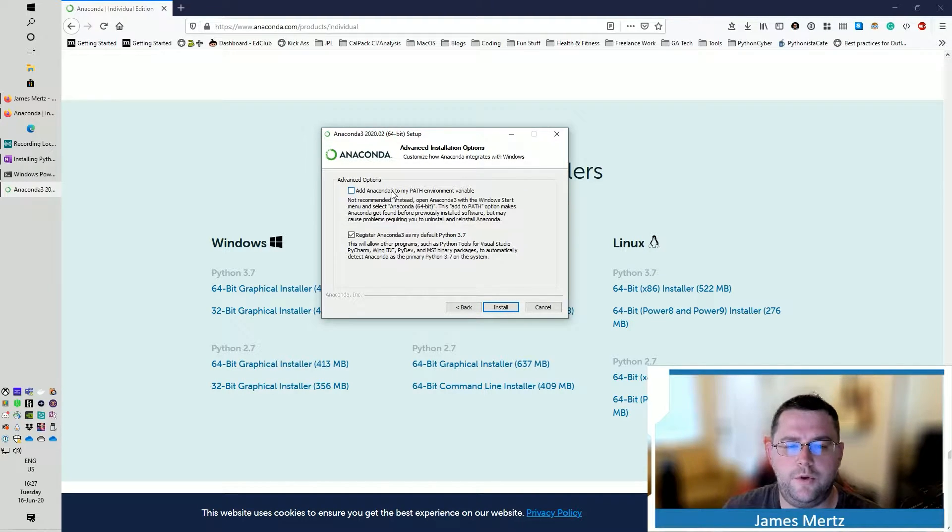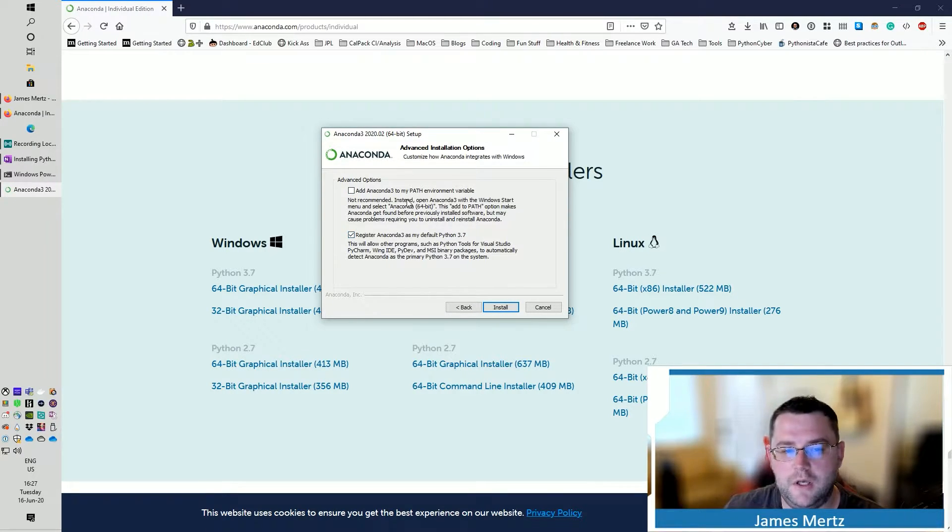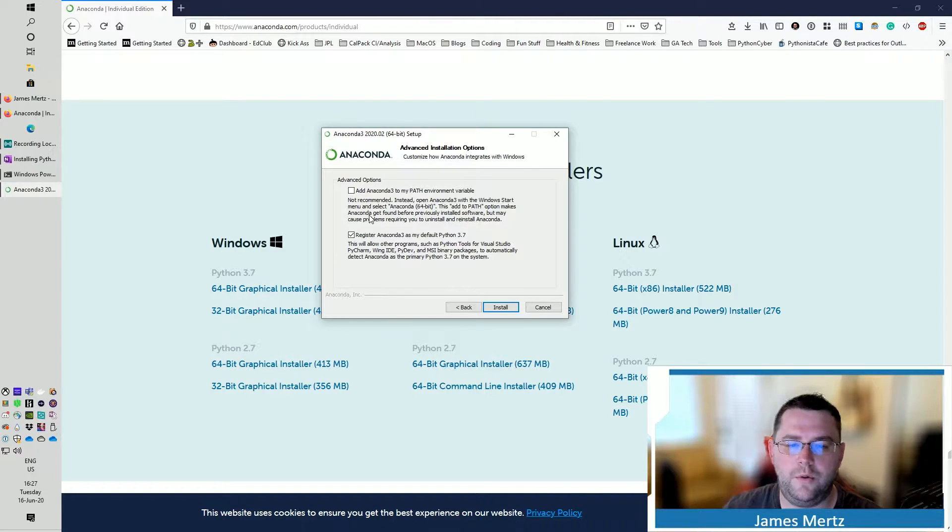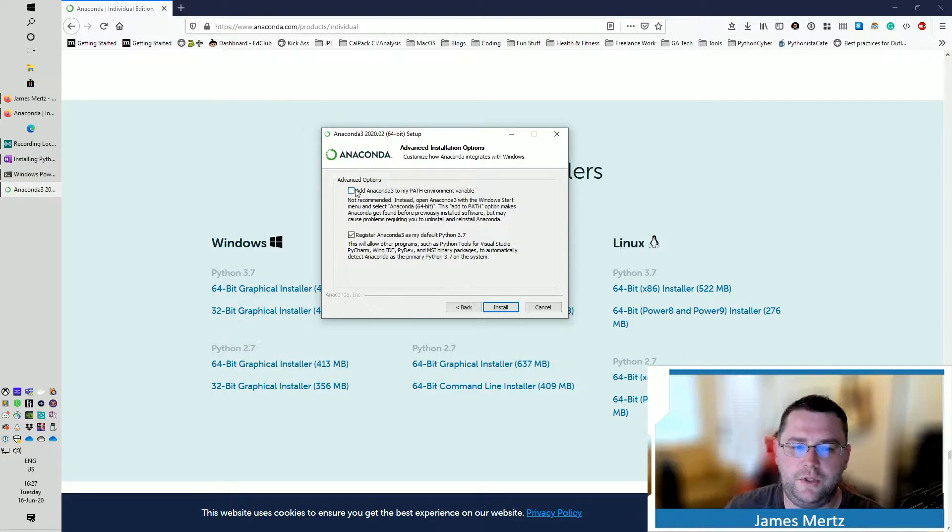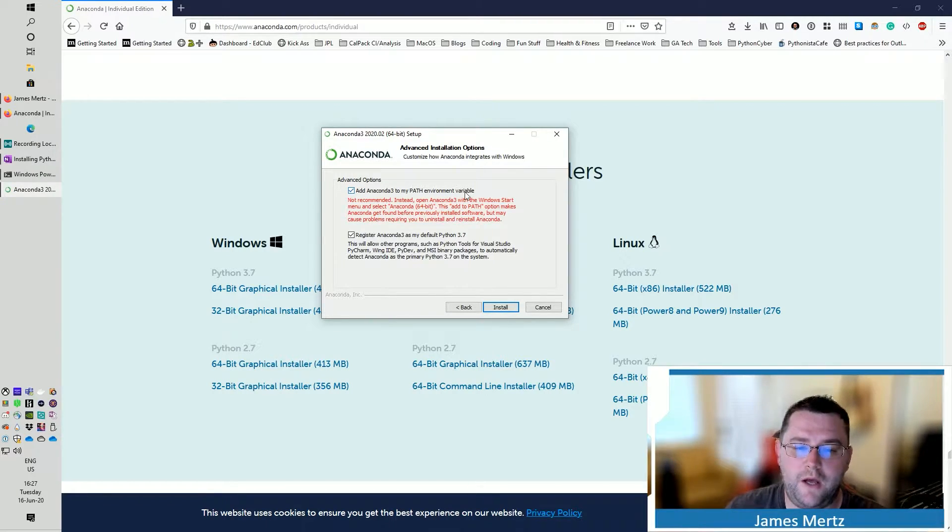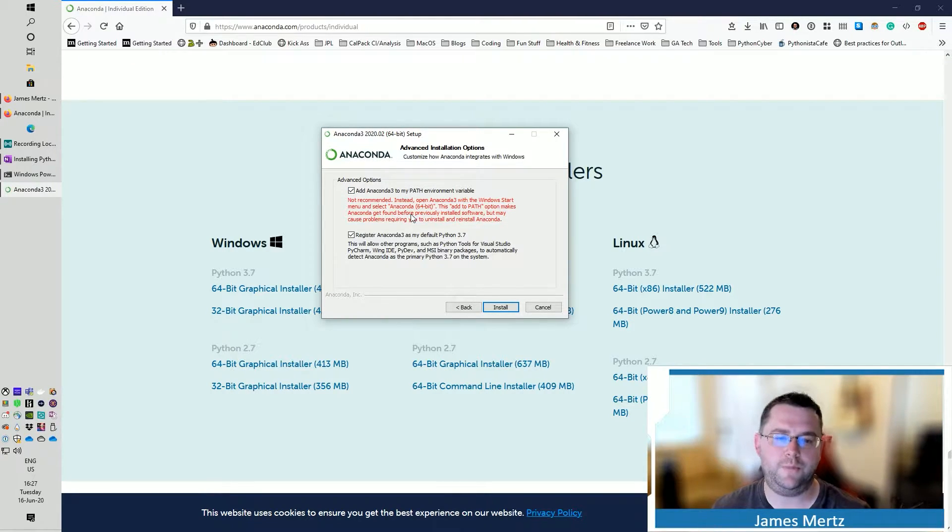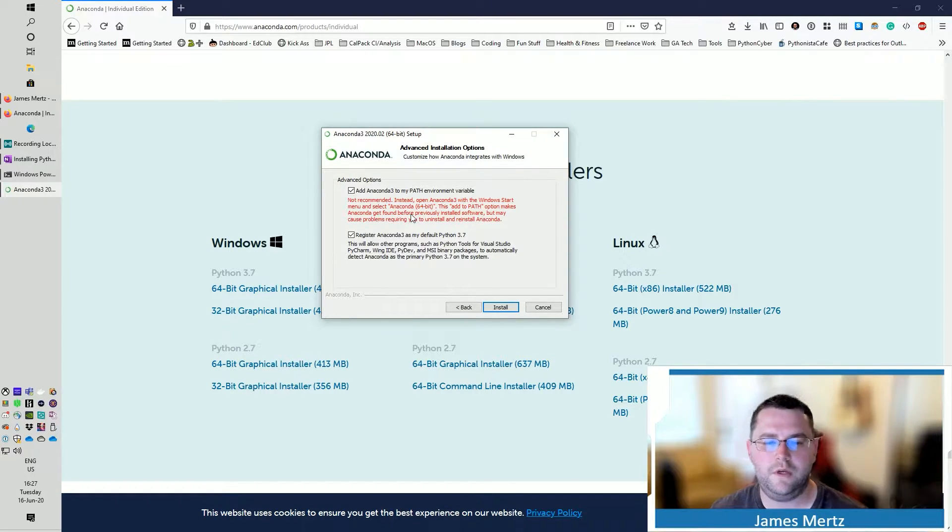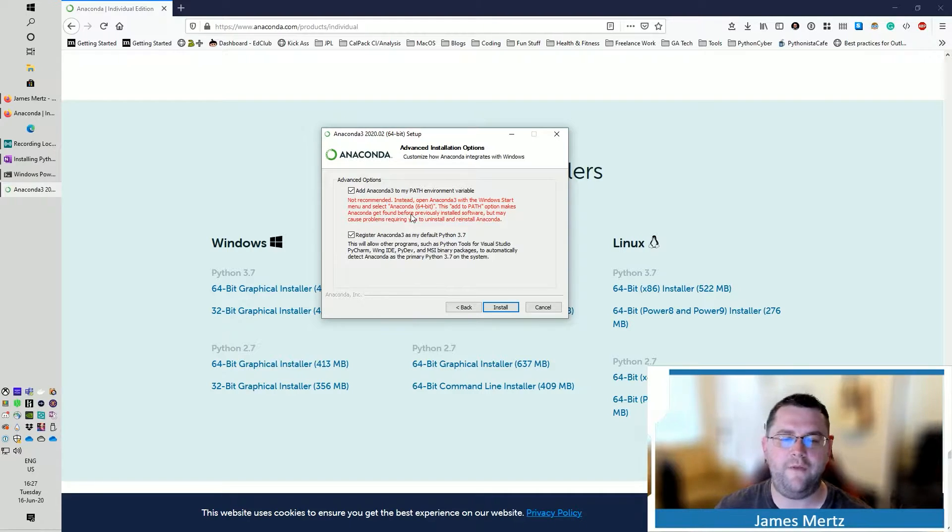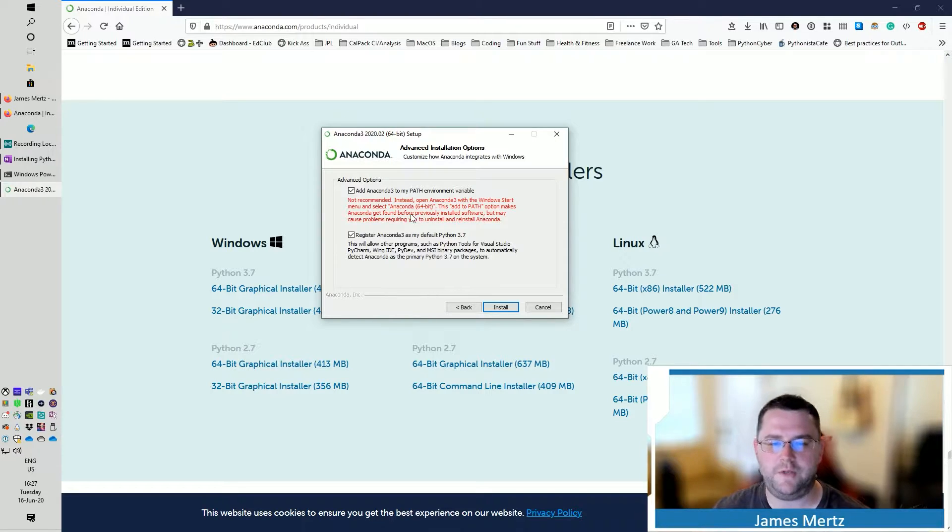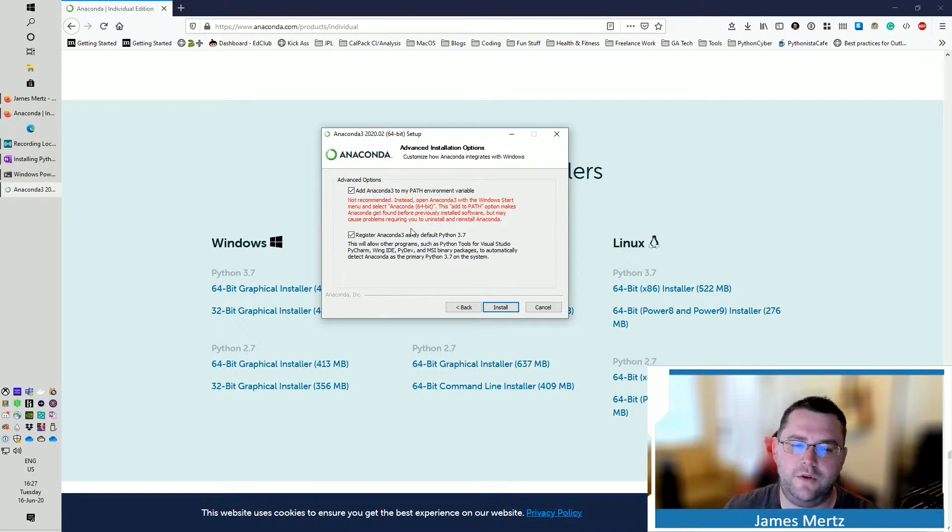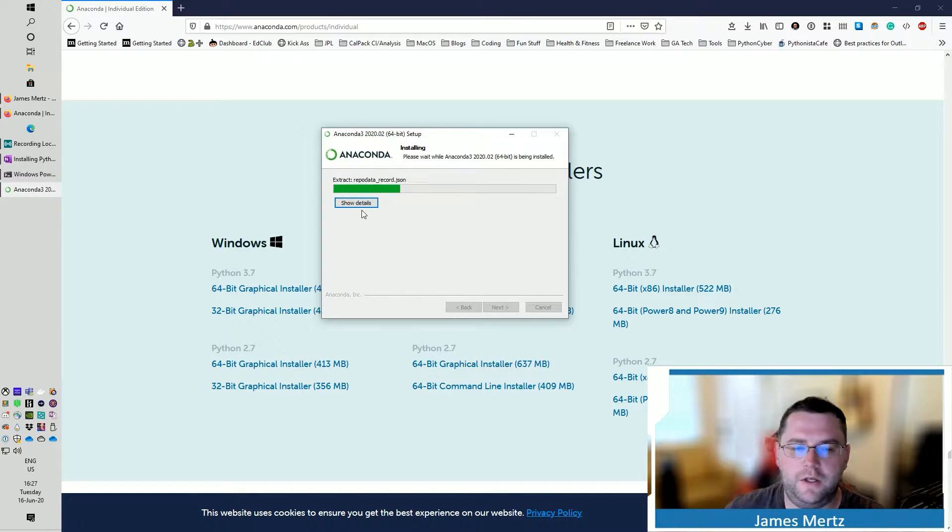Then next up, you're going to register Anaconda 3 as your default Python 3.7. So this is also something that's somewhat controversial. I like to add Anaconda 3 to my path environment because I like to be able to open up my interpreter and do this. Now, this may or may not cause some issues, but I've actually had no problems running this. But I do click this option even though it's not necessarily recommended. Then click Install.